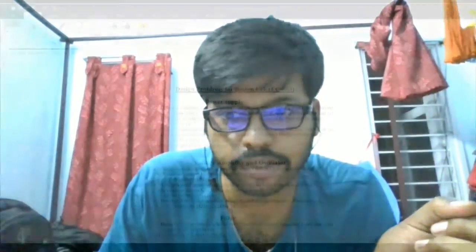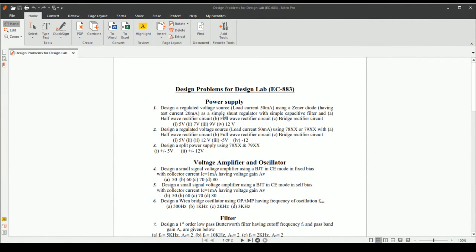In the first assignment there are some problems given. The first one is power supply problems — question number one and two are included. For example, question number one uses a full wave rectifier circuit and bridge rectifier circuit. I have chosen the seven volt problem.